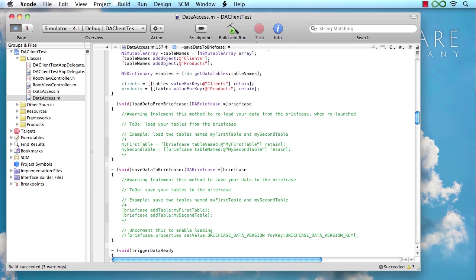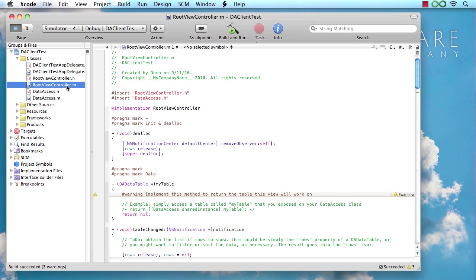Okay, and that pretty much takes care of the data access class. So what we have now is we have a singleton class in our project that takes care of downloading those two tables, clients and products, and making sure we can use those. So where we want to use those, of course, is the root view controller, which is the class that drives the UI table view of our application.